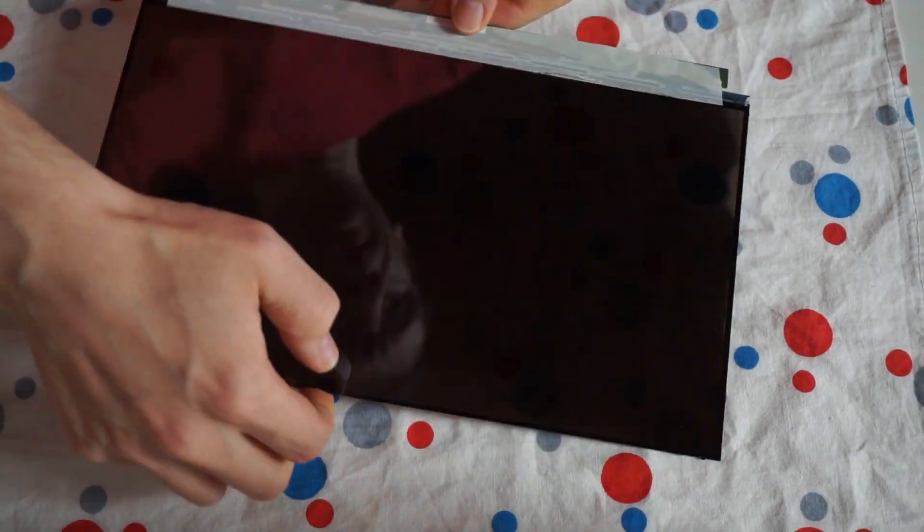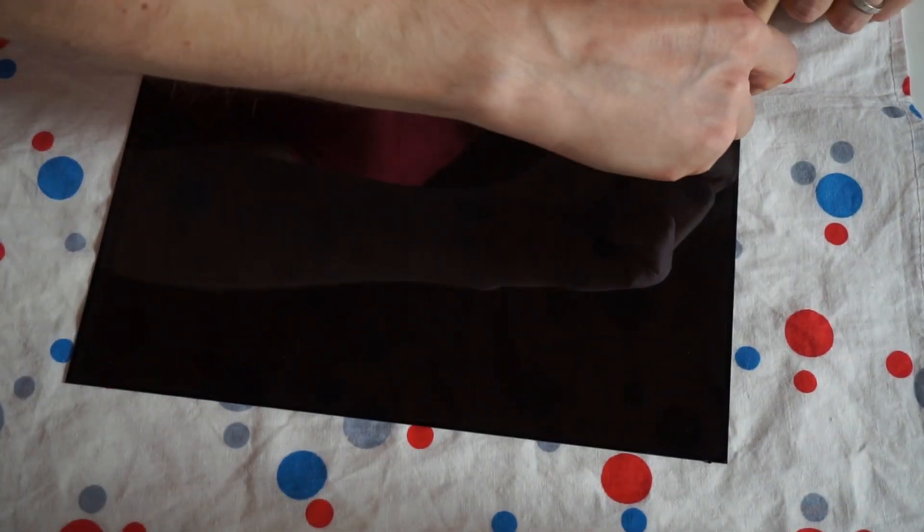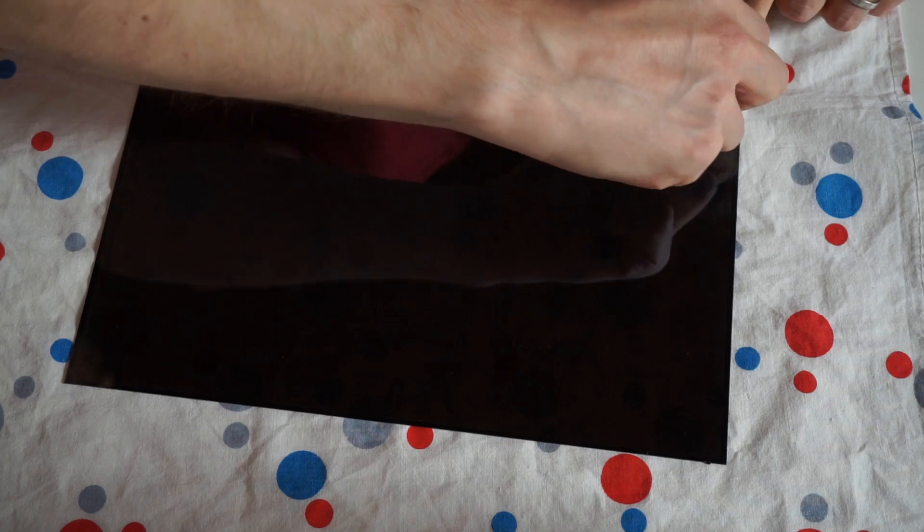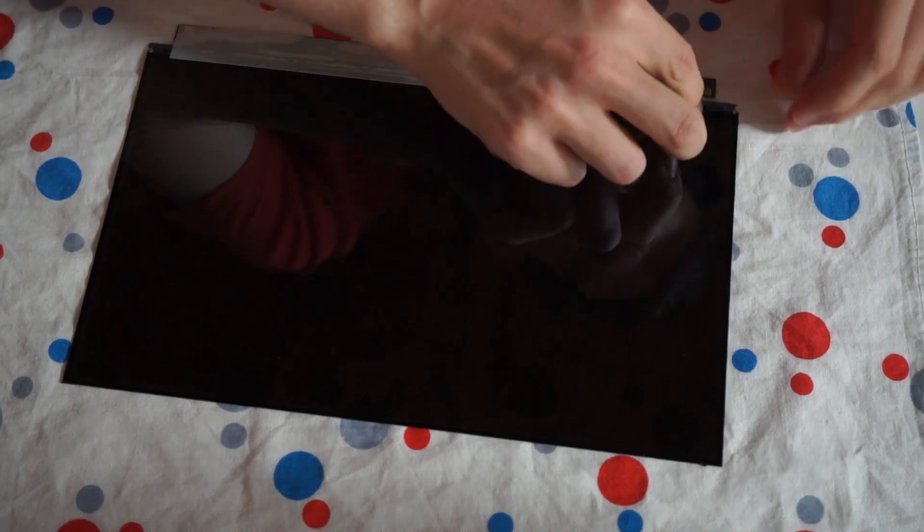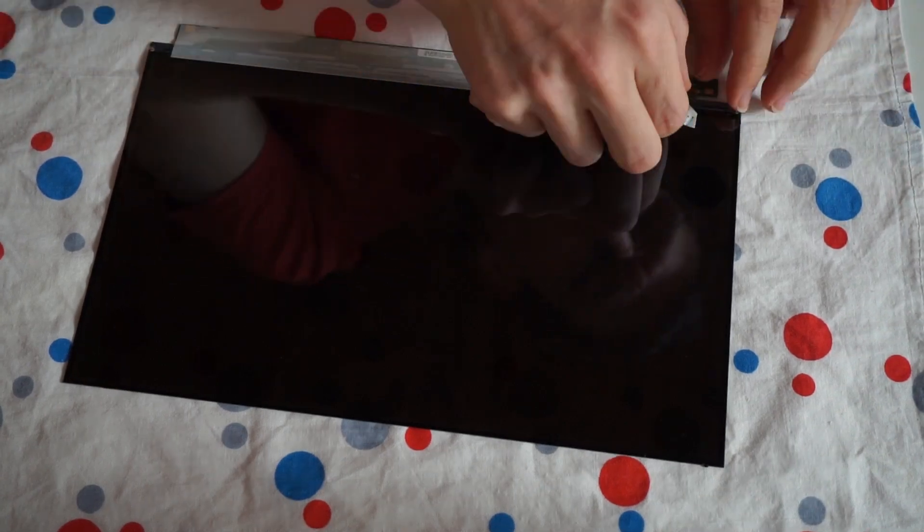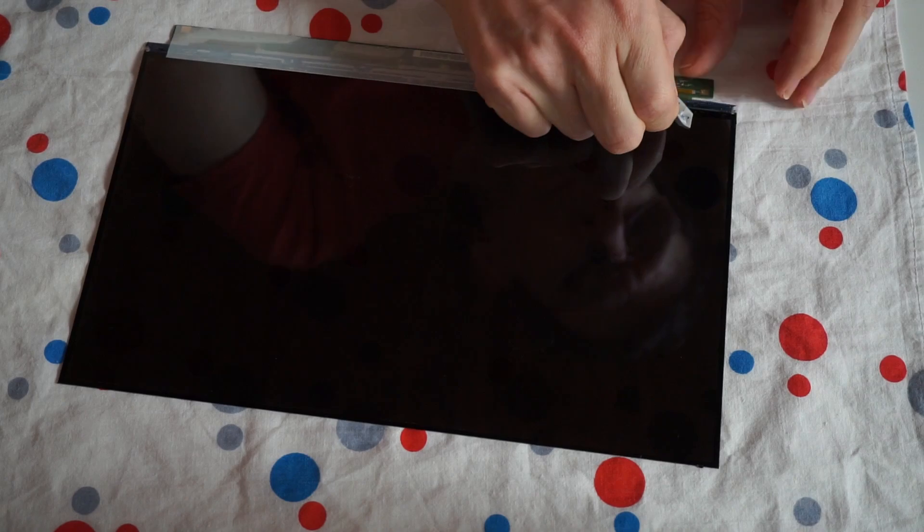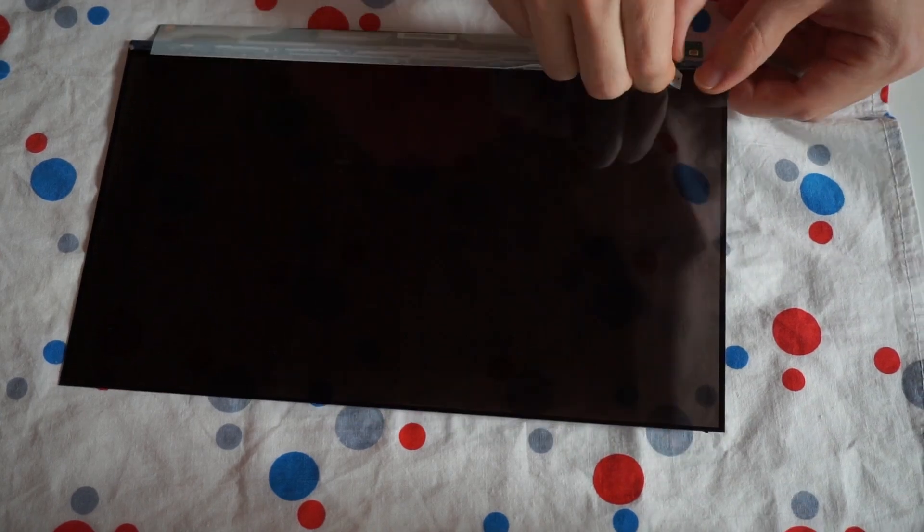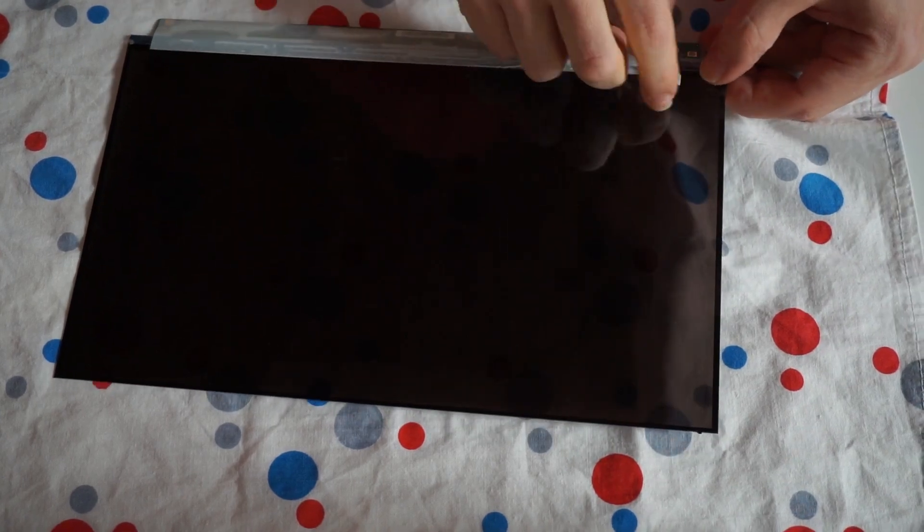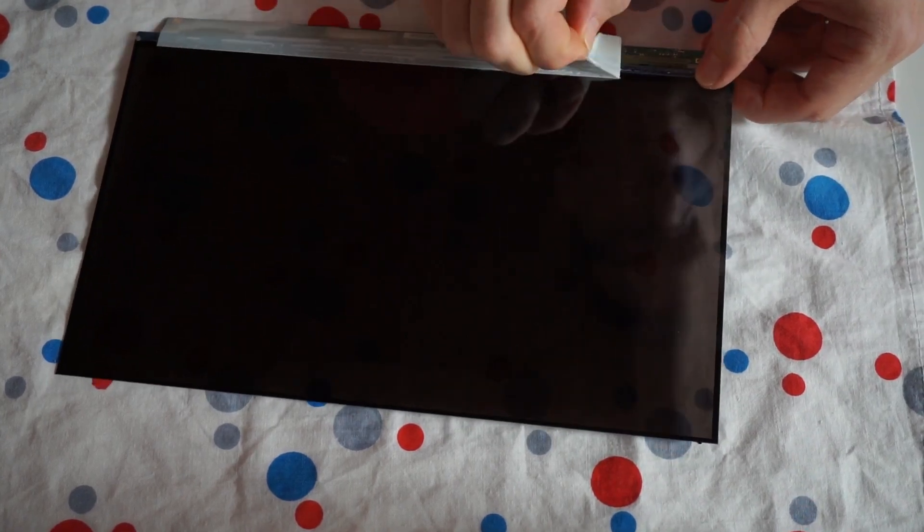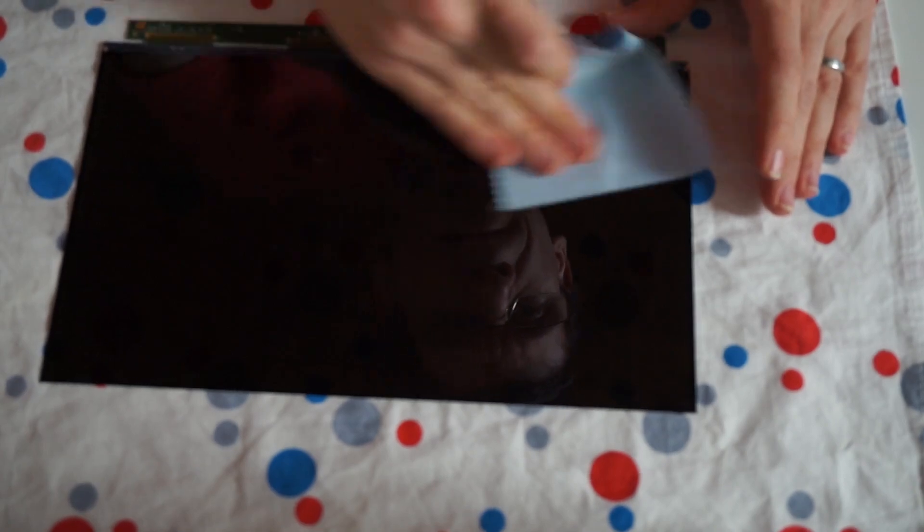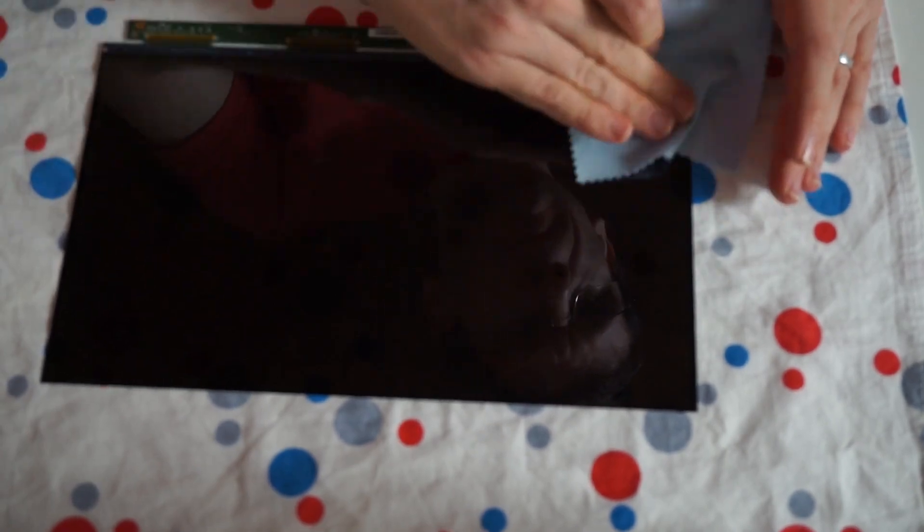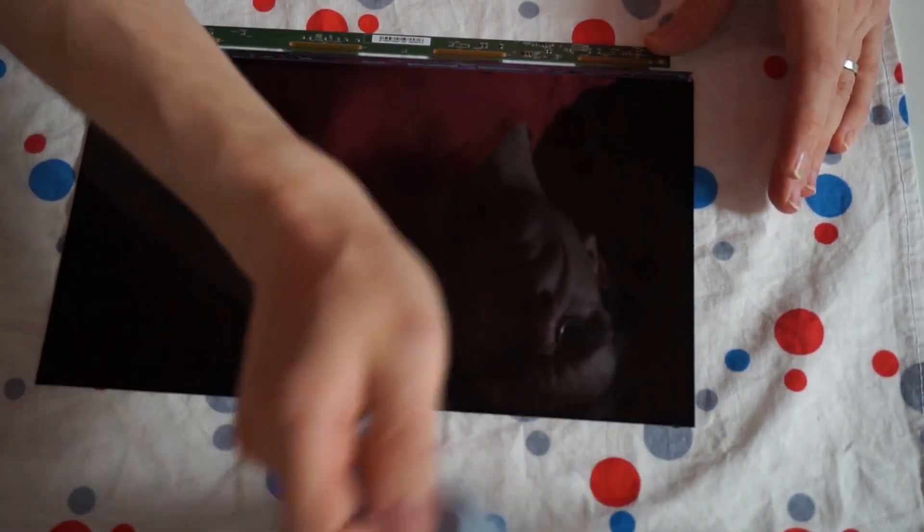Again, be very careful with the bottom corners. They are both very fragile. But at this point you should have a polarizer free panel. All left to do is to find an alternative polarizer. One that doesn't cut too much UV light. And we are ready to build our 3D printer.